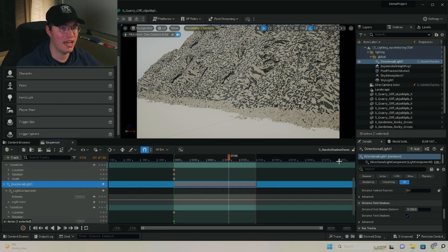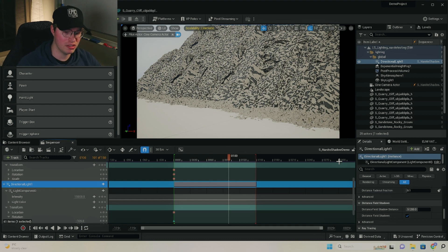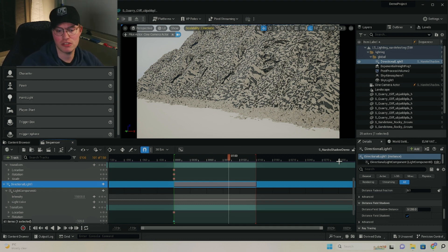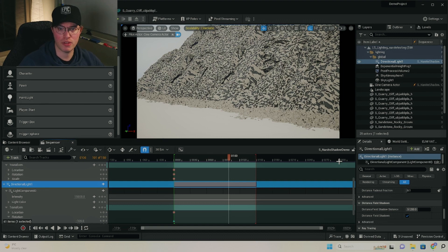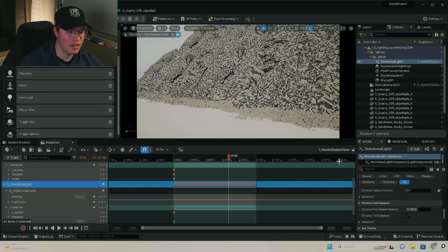But luckily, as of 5.1 onwards, we no longer have to take such drastic measures. In fact, there's actually just a few things that we can do in order to fix it without having to do those compromises.